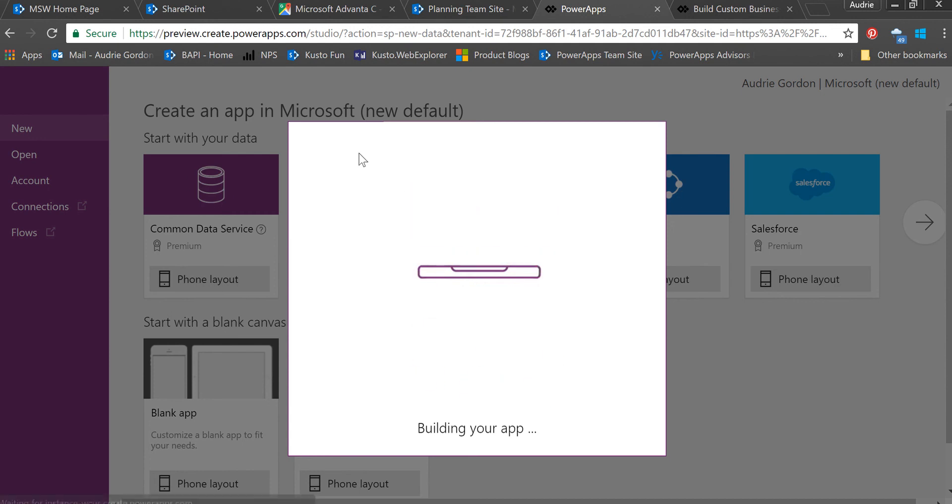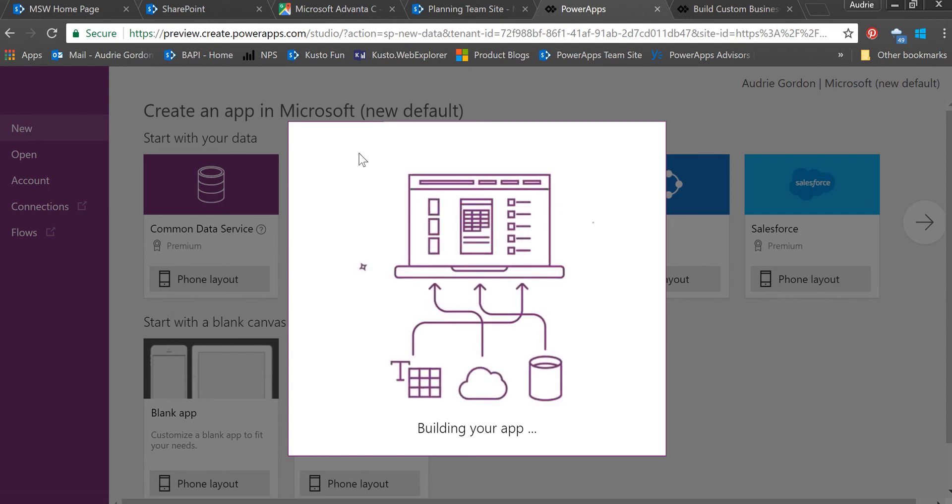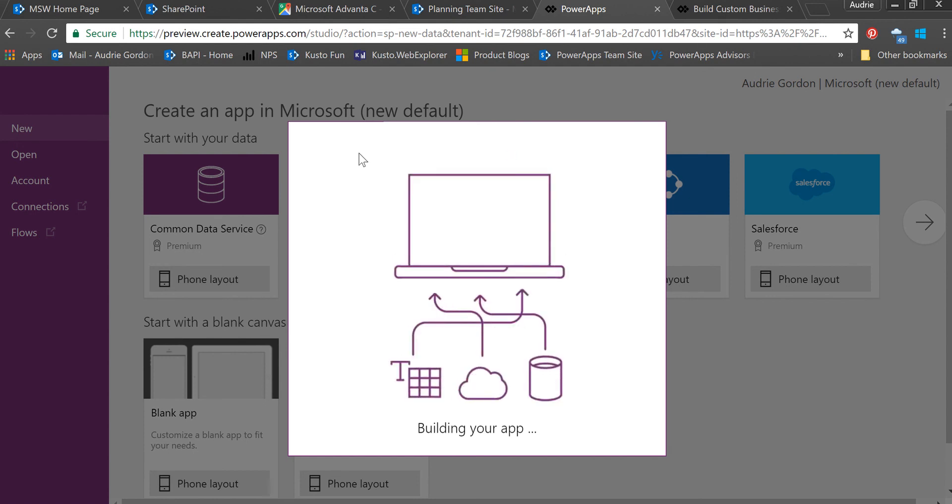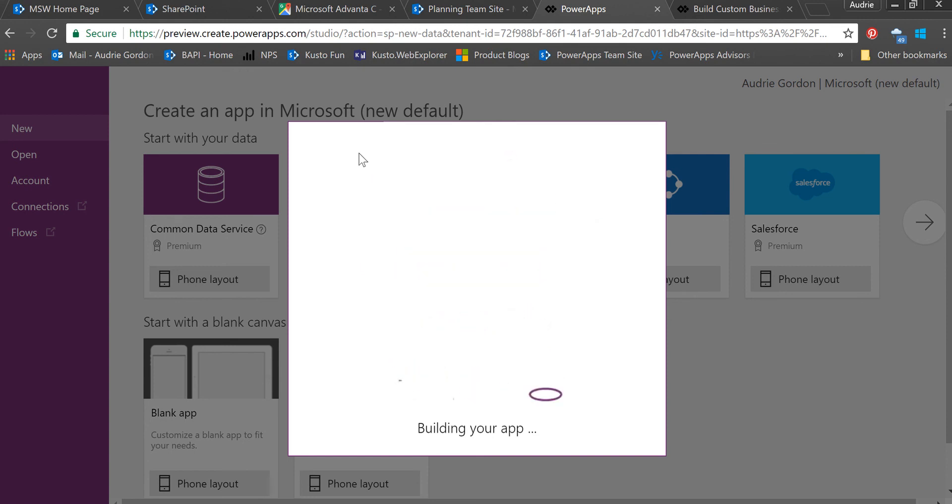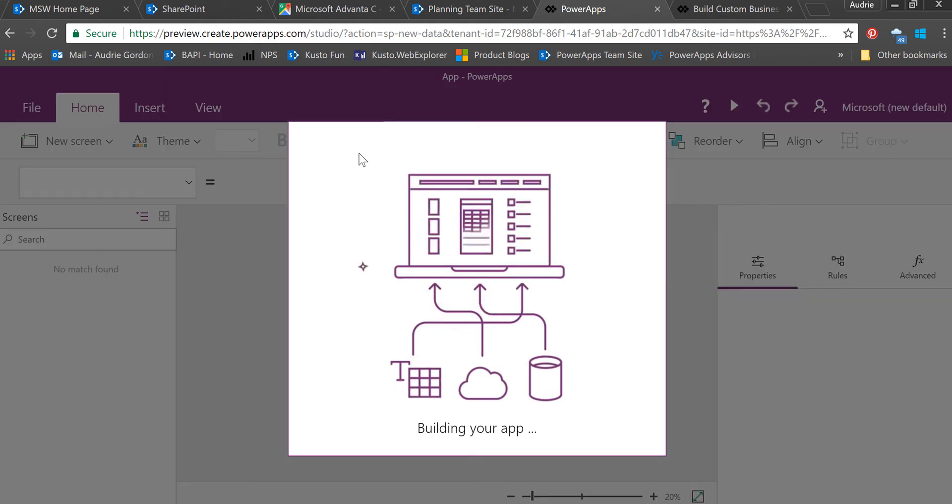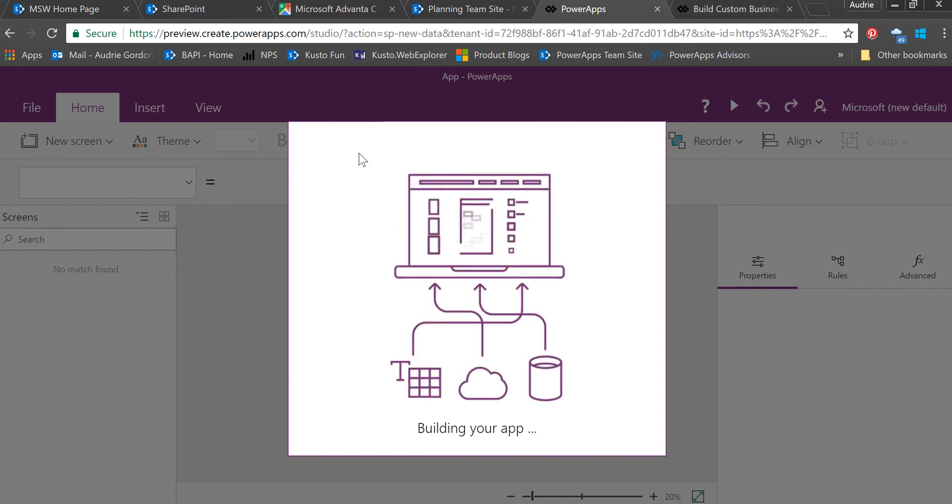It's building my app. Since I chose 'create an app,' it's building a three-screen app—a browse screen, a detail screen, and a form, which you're already very used to. Once it's done, I will just go ahead and add my map to the detail screen. You'll see how easy that will be in just a minute. It's almost done—I can always tell because I see the canvas behind it.